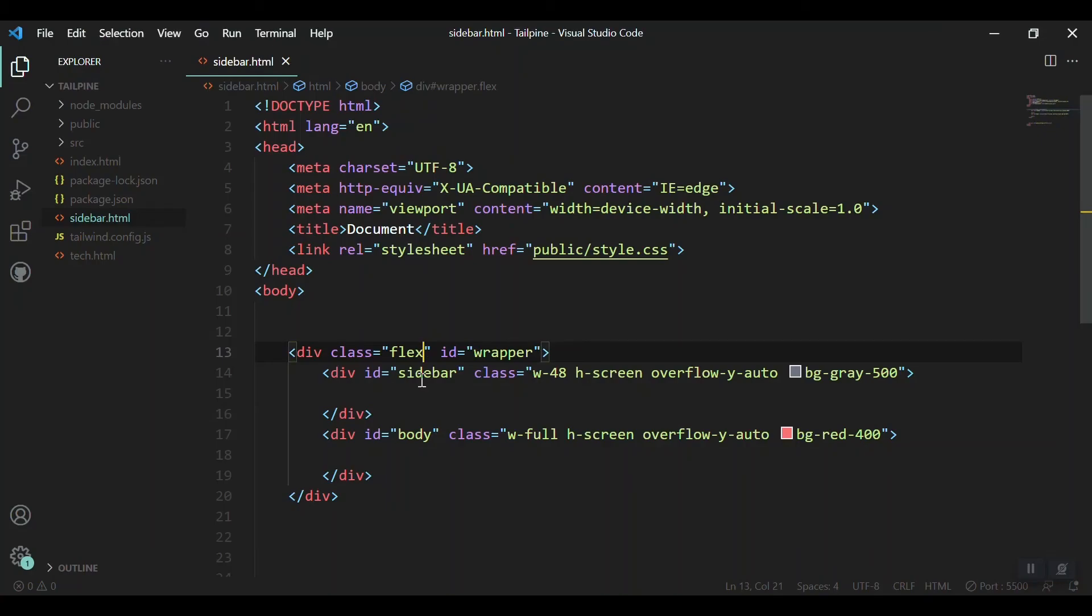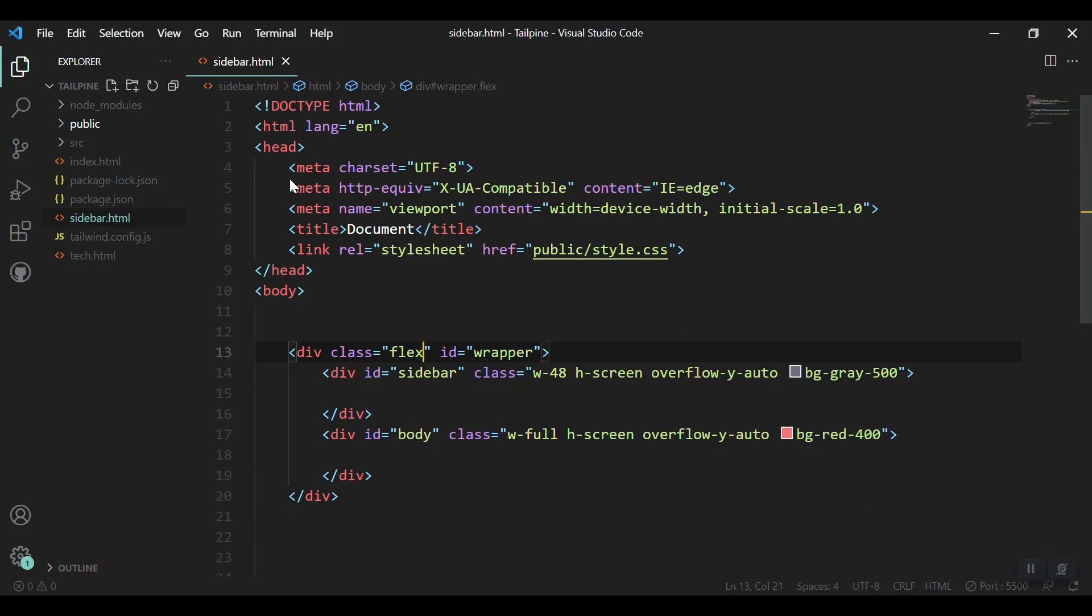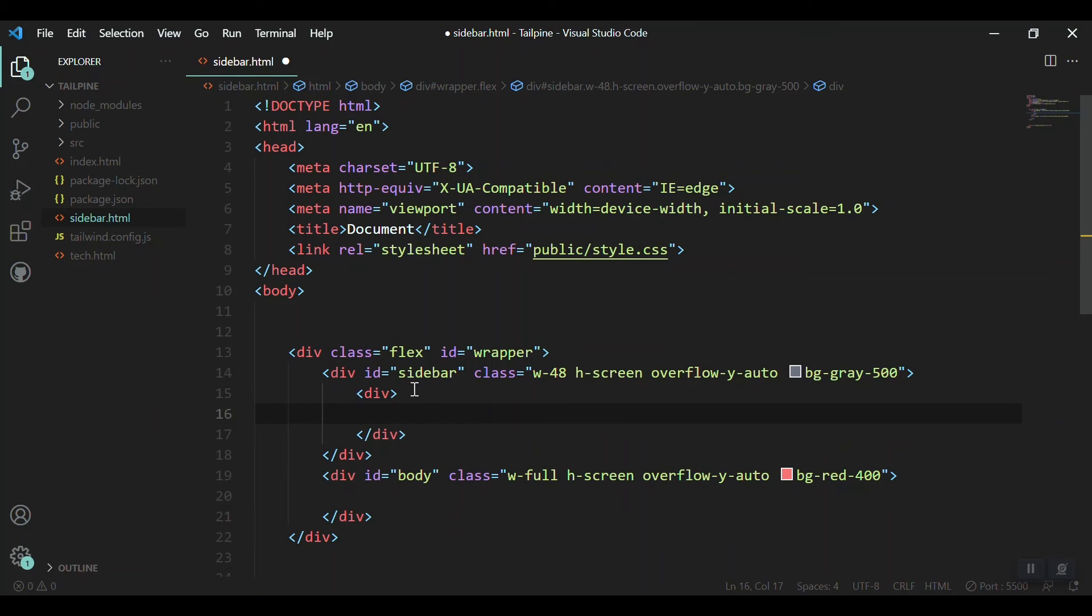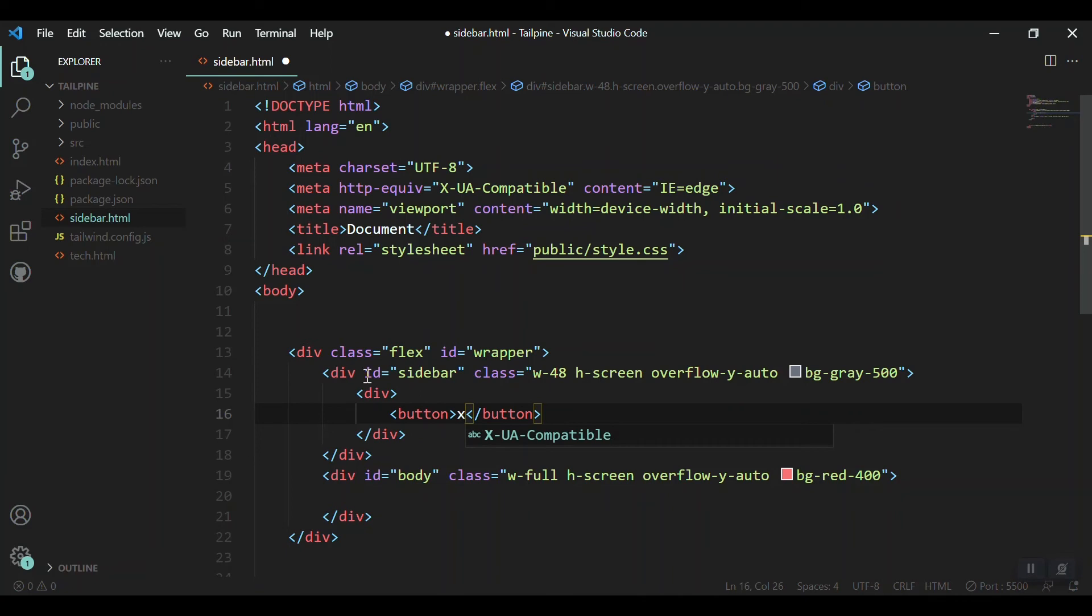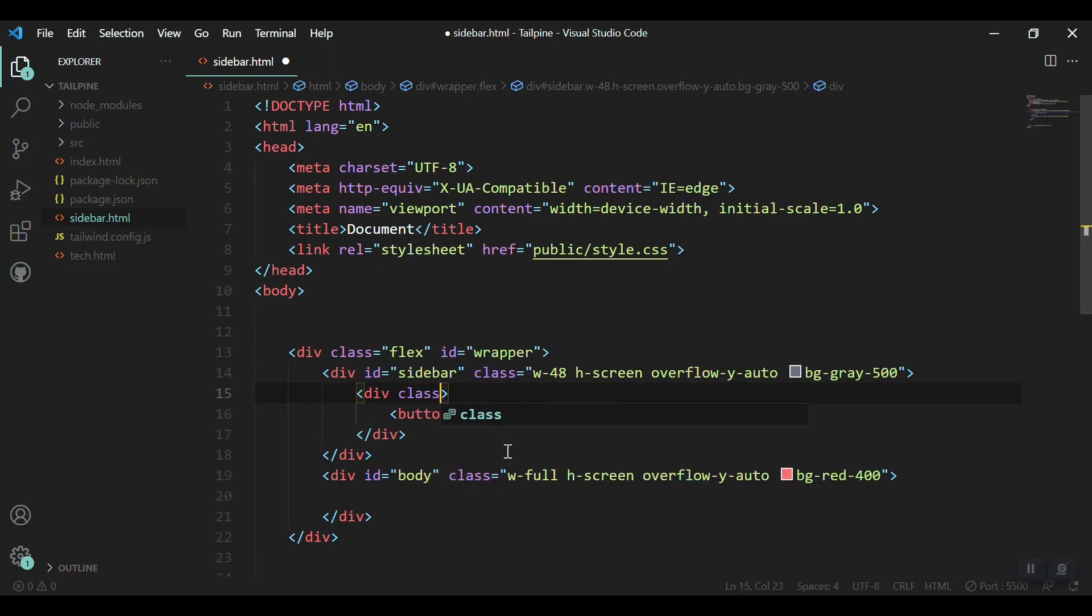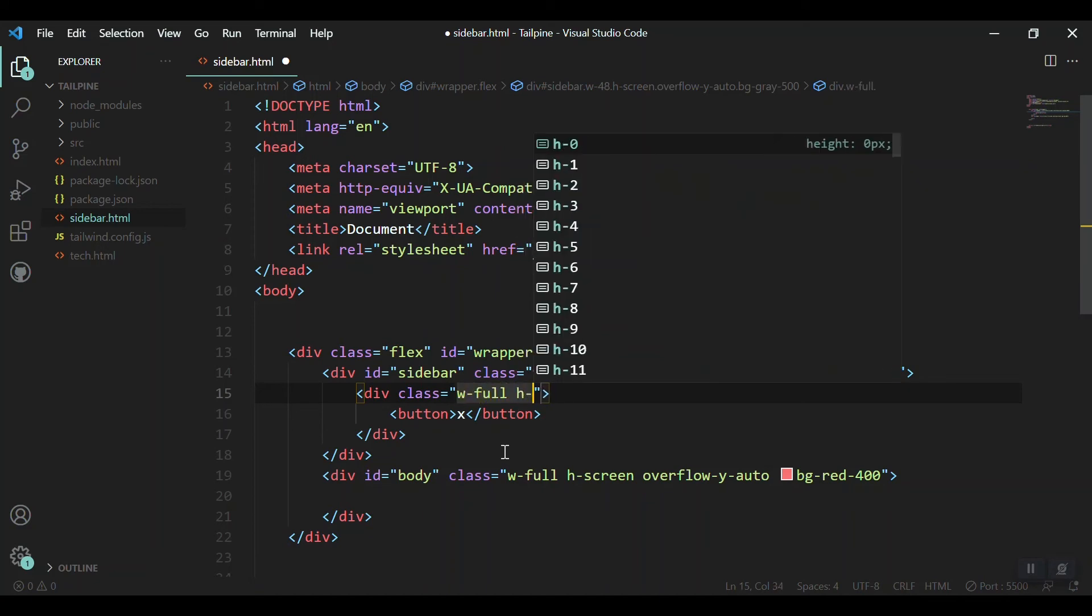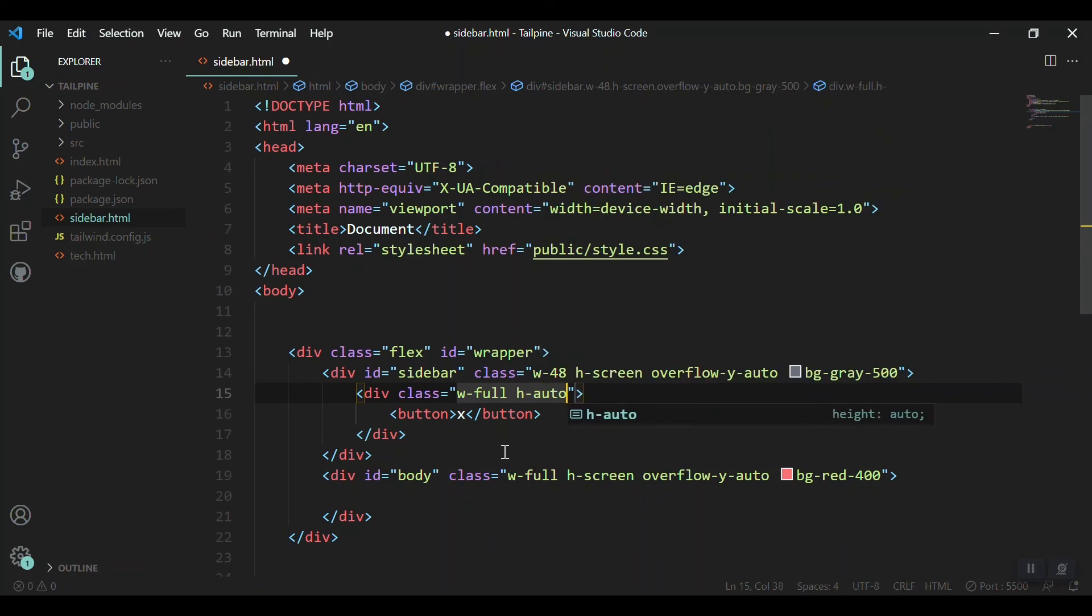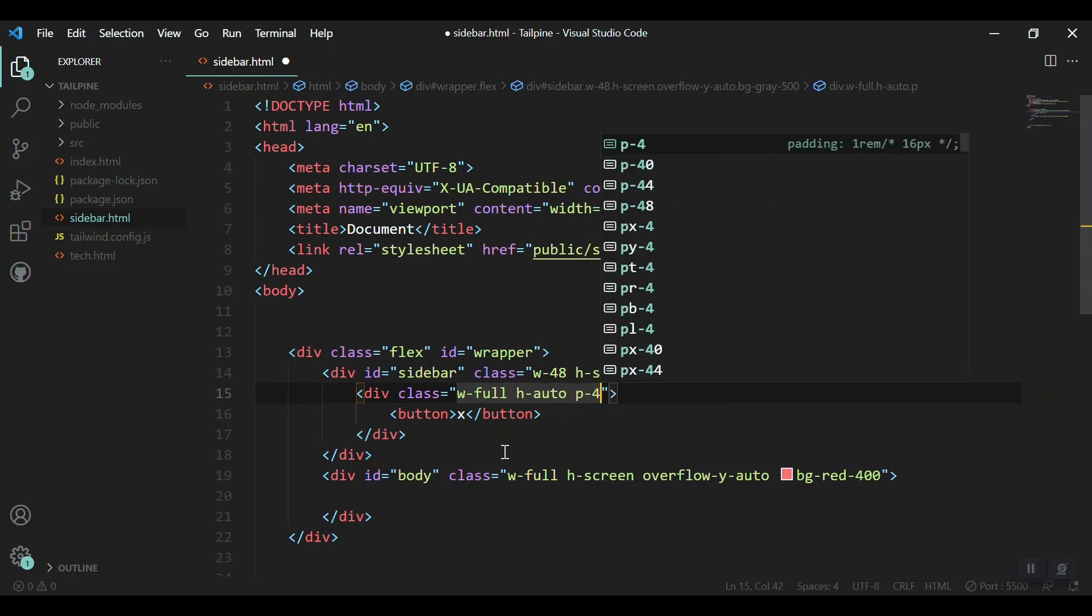Now we are almost ready to add the functionality. First, let me add a button here on the sidebar as well as on the body section. When we press on the button, it should open or close the sidebar. Coming to the sidebar, creating another div, and inside the div just adding a button and just putting X inside it. Designing the area actually, and giving the div a class width of full and a height of auto and as well as a padding of 4.